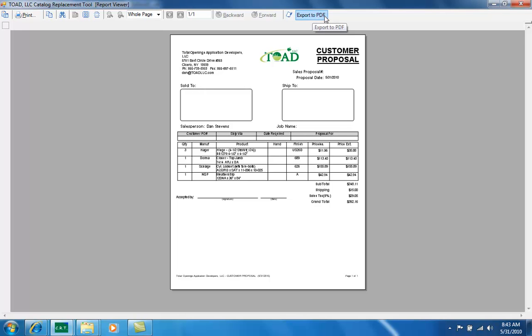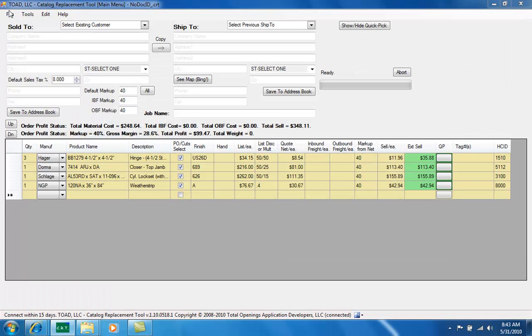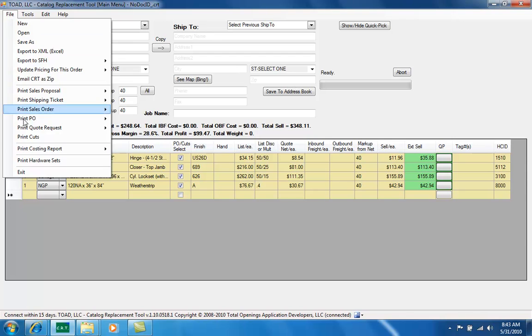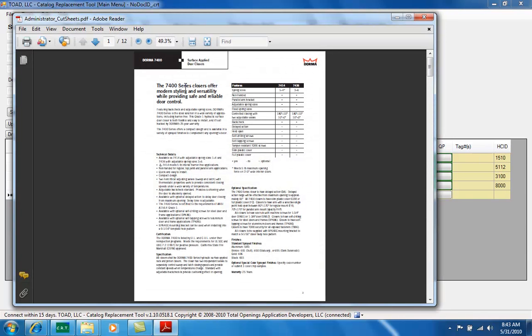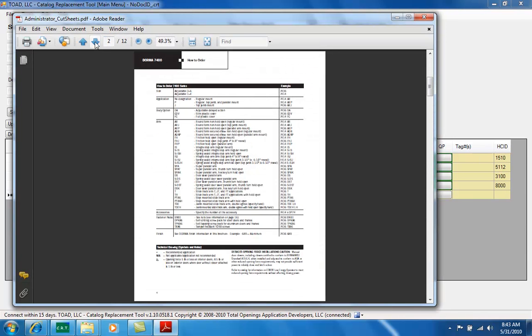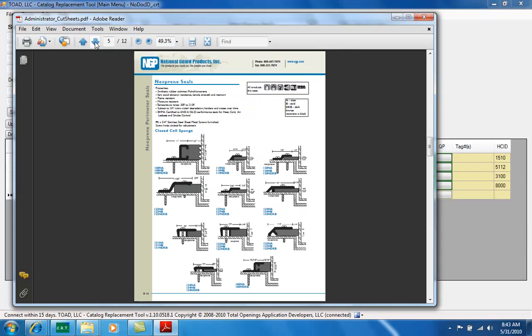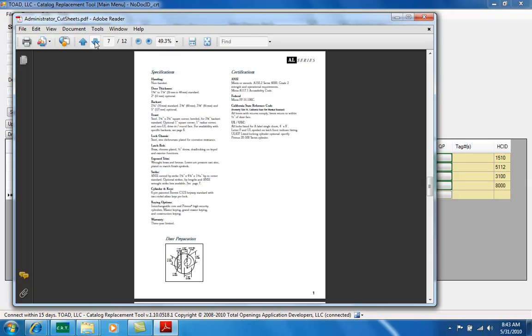I can now go back to file and say print cuts. This shows me all the Adobe cut sheets. Now this is not the entire brochure for every product, this is just the selected pages based on the attributes and products that we've selected.